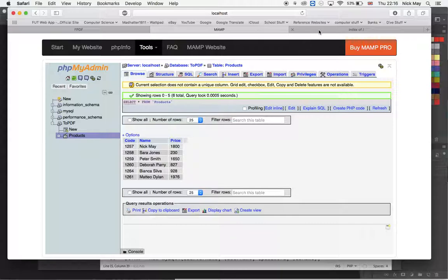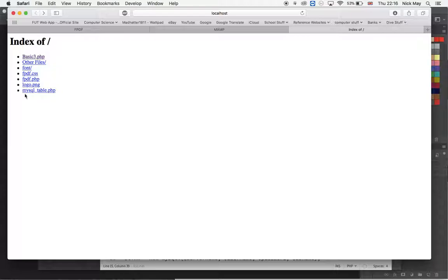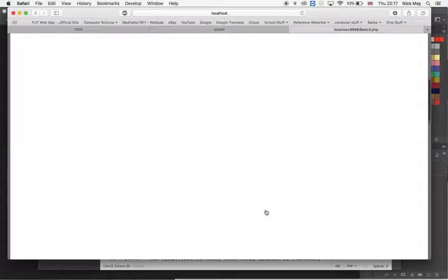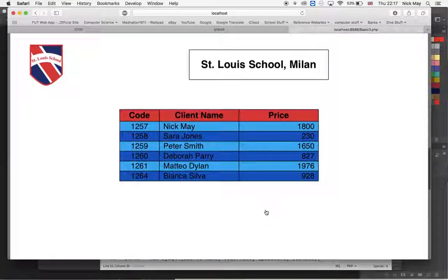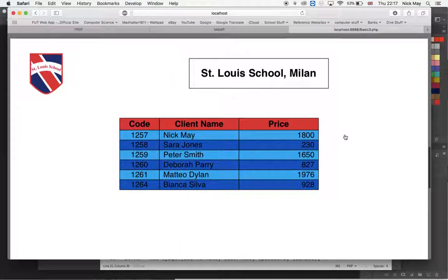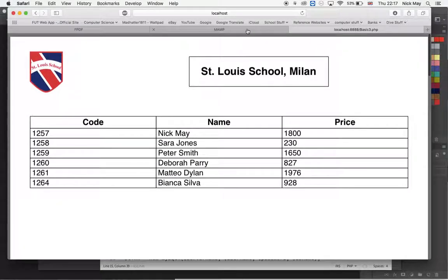I'll show you the final product first, then show you how we get there. If I click on basic3.php it runs the PDF file and gives me a table with the code, name, and price. This is a PDF that can be printed, given to a client, or saved. It has a school logo and school name. There's also a second page with a colorful table, so I'll show you how to do both.